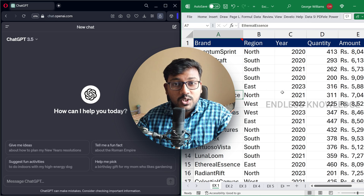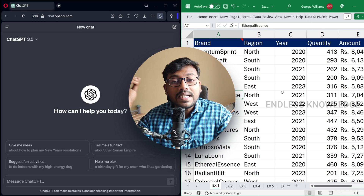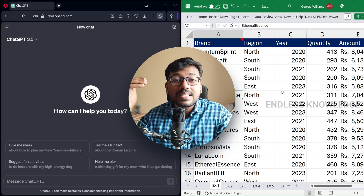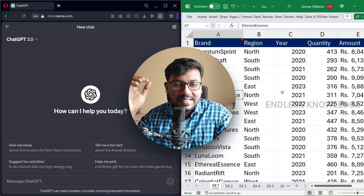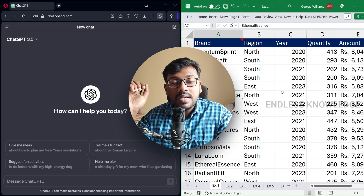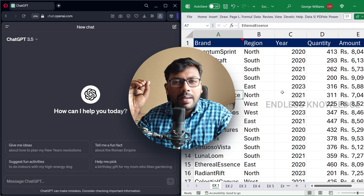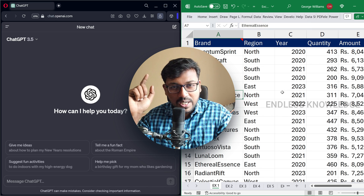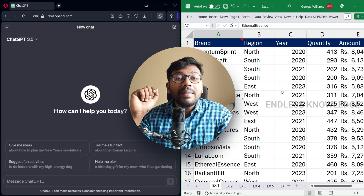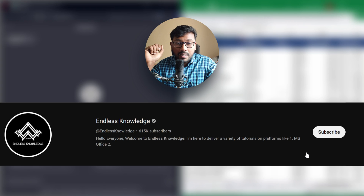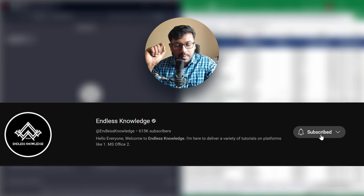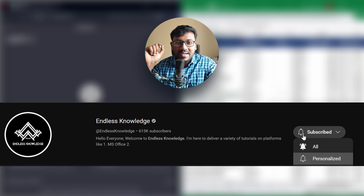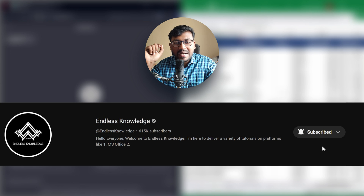Hello everyone, welcome to Endless Knowledge. In this video, we'll be using ChatGPT's help to use Excel as well. Please like this video and share it. If you are watching this channel, subscribe to the channel and click the bell to enable all notifications.